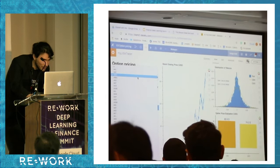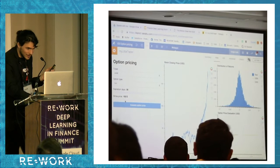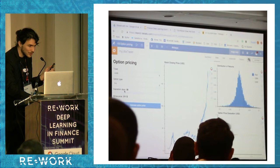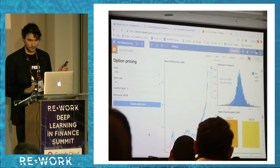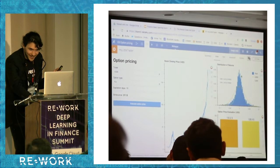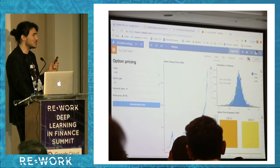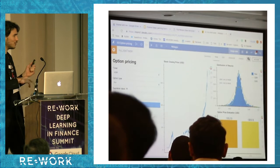Let's try another stock — say Adobe — and price a put. Interestingly, the GAN is capturing clear non-symmetries here. Maybe it's a matter of increasing the number of simulations, but GANs allow for non-linearities and let the data express itself.